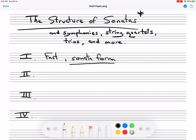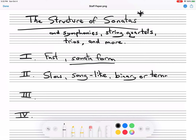The second movement is generally slow. This one is often like a song — it has a lyrical quality, very melodic. Sometimes this movement is binary or ternary, and it normally doesn't have repeats, so I might say through-composed, which means that it just keeps going.